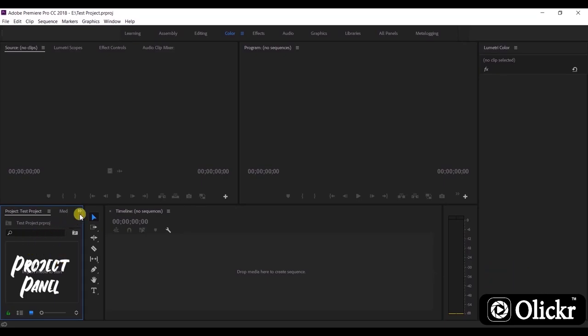We can see sub panels like media browser, libraries, info, effects, markers, and history.